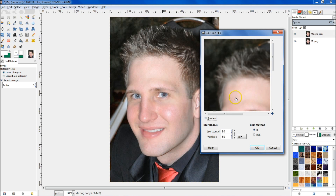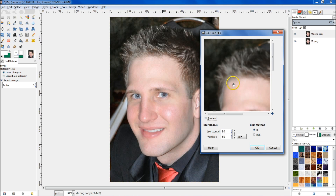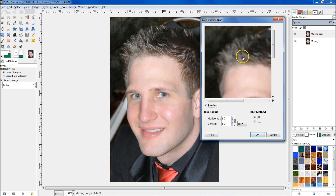So how Gaussian Blur works is it takes each individual pixel, looks at the surrounding blur radius — in this case it's eight — so it'll look at the eight surrounding pixels, find the average color value, and then set that pixel to that value. It does that with each individual pixel, and that's what creates the blur effect.